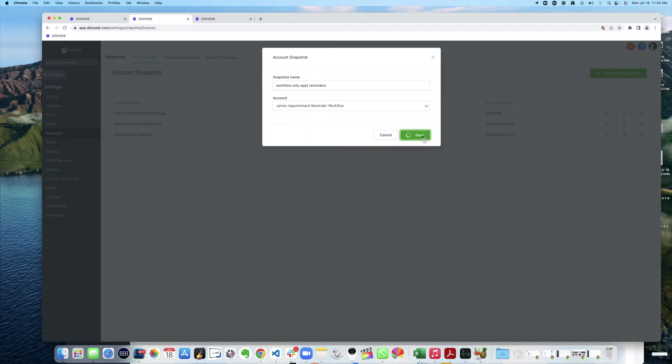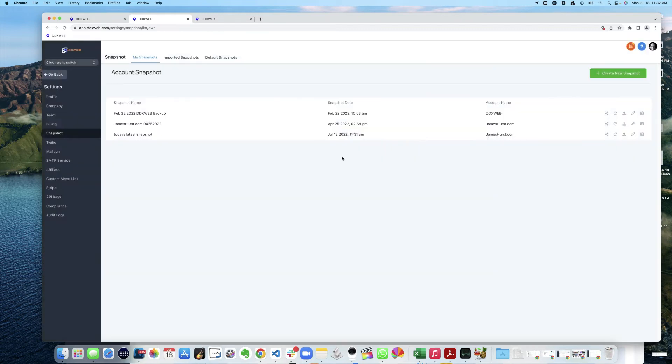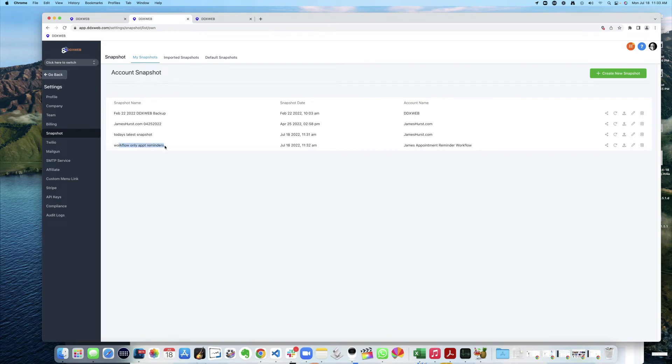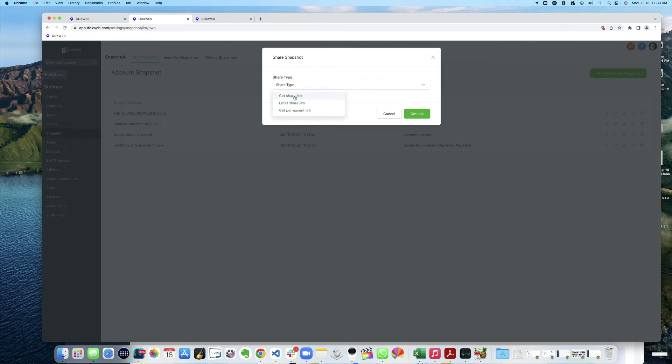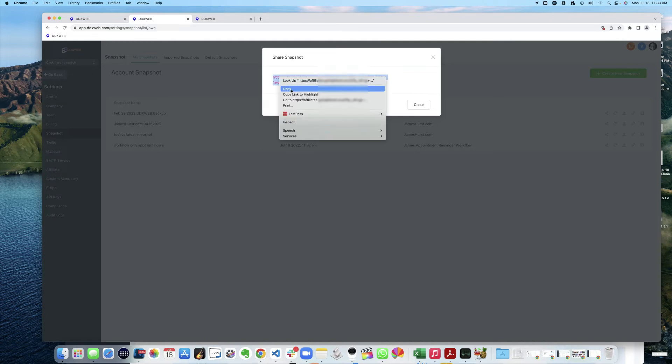So now I have that snapshot, workflow only for Appointment Reminders. If I want to share it, I come here, get the share link, let's say. So I'll get the link. There it is.